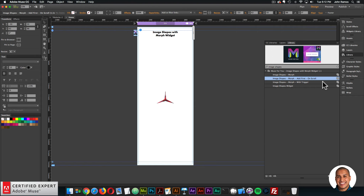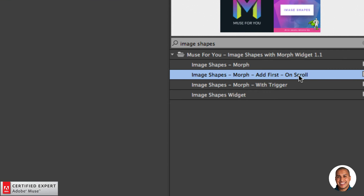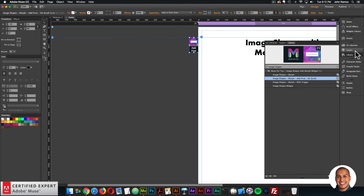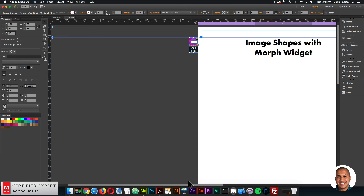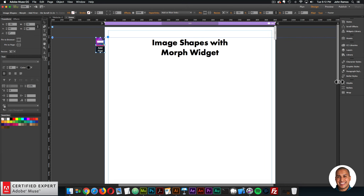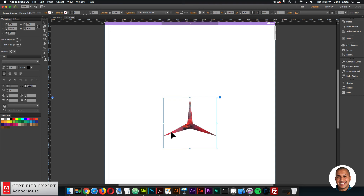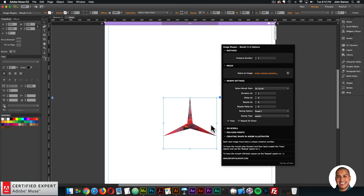For the on scroll options, you do want to add the Image Shapes Morph Add First On Scroll widget to the top of your Adobe Muse website. Now let's get into the really fun part — creating the shapes. By default, we have a shape that goes from one shape into a hexagon, but now let's create some custom shapes.